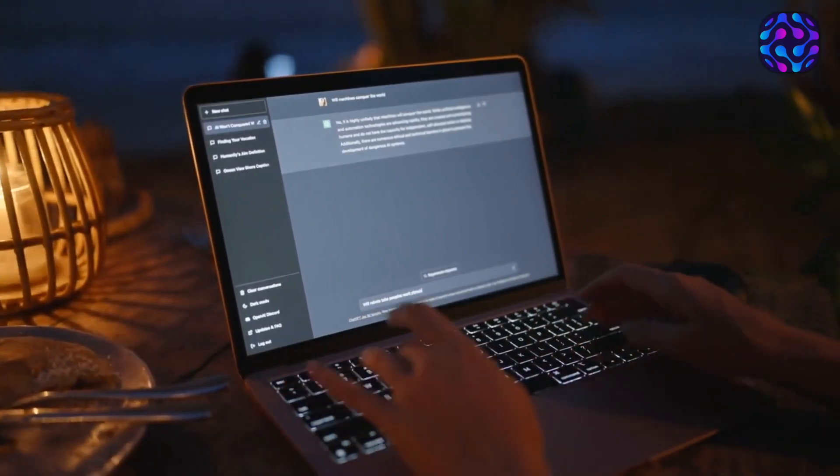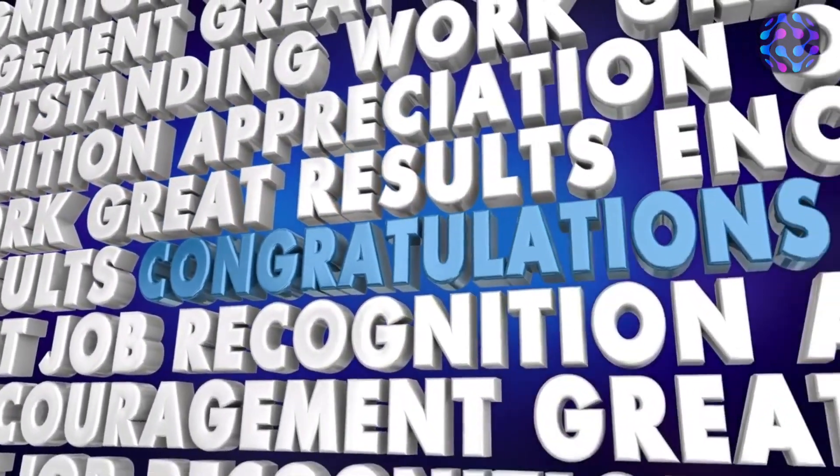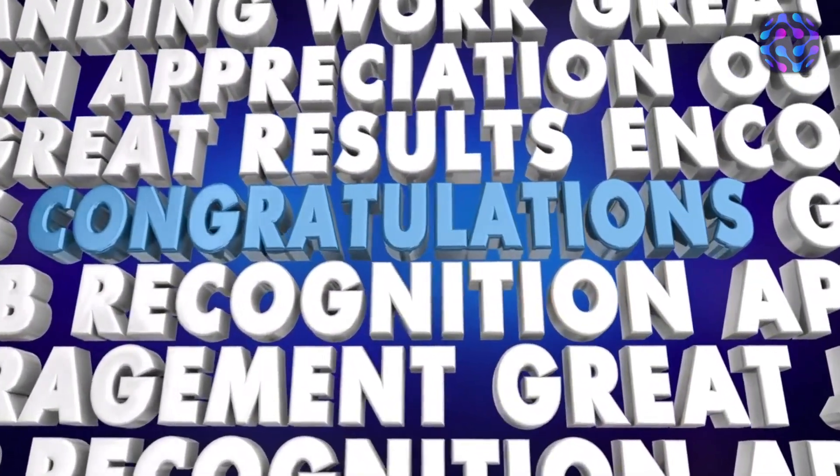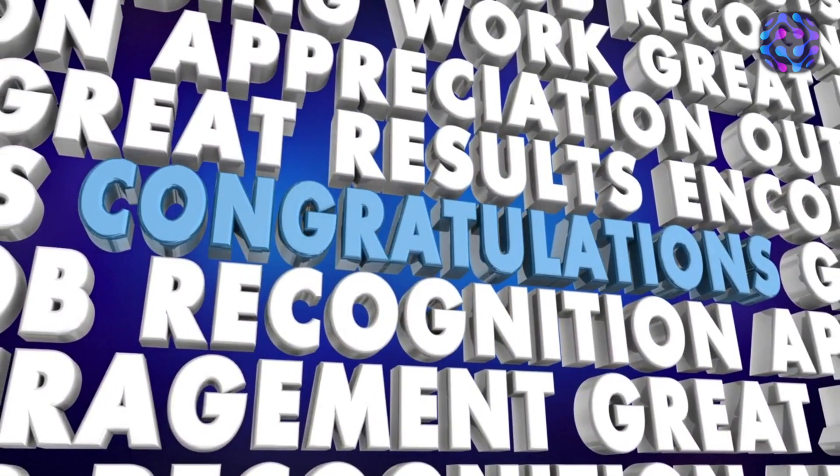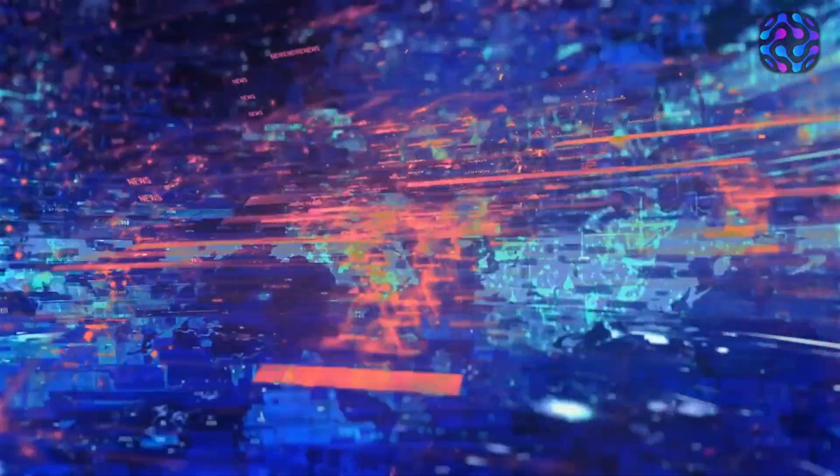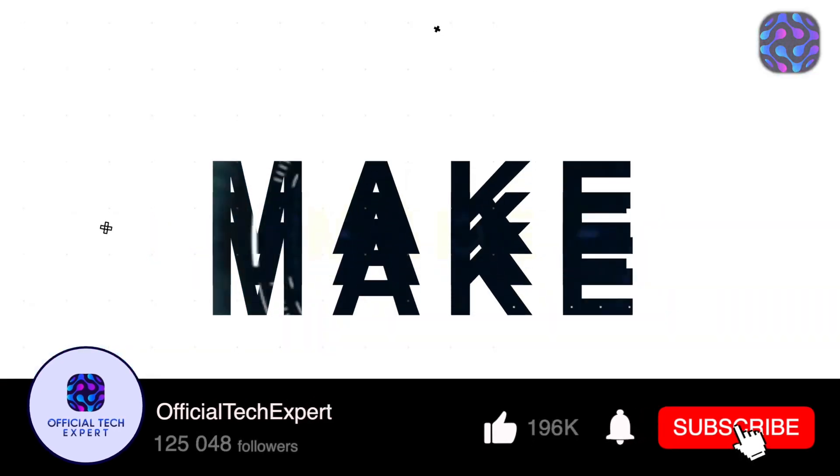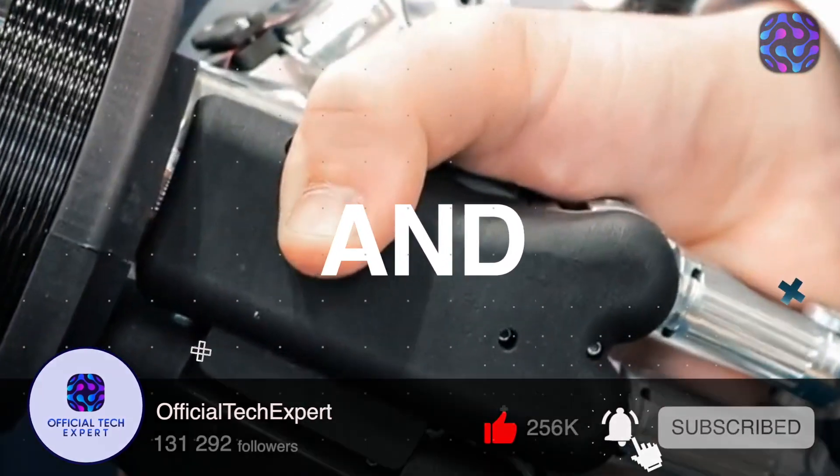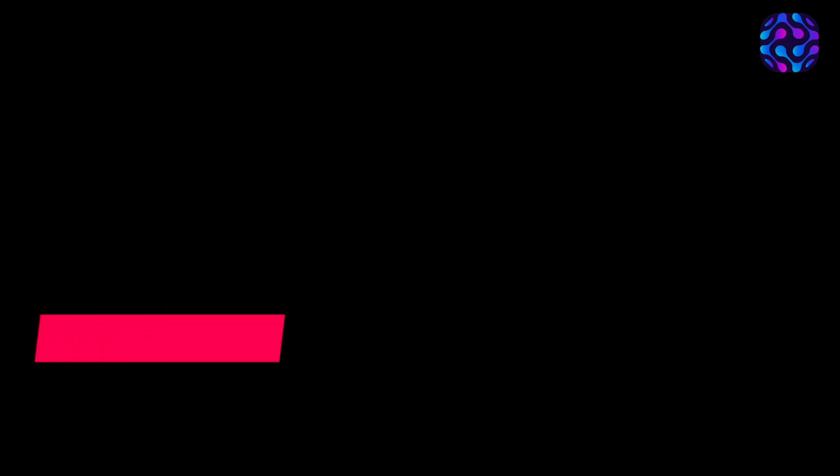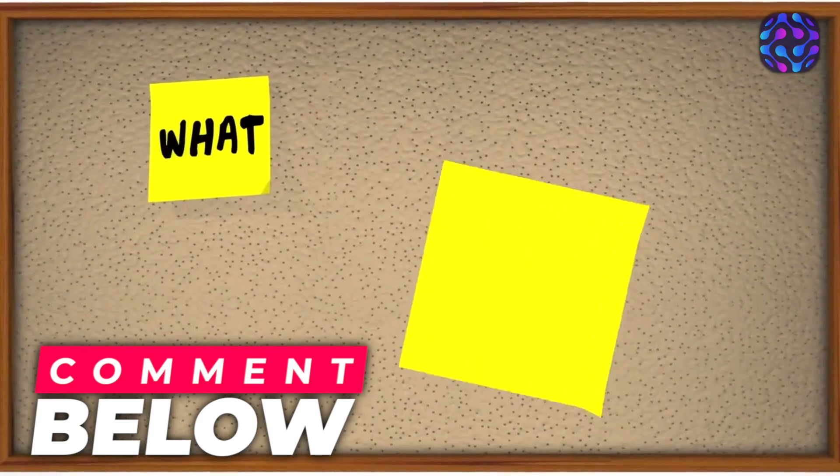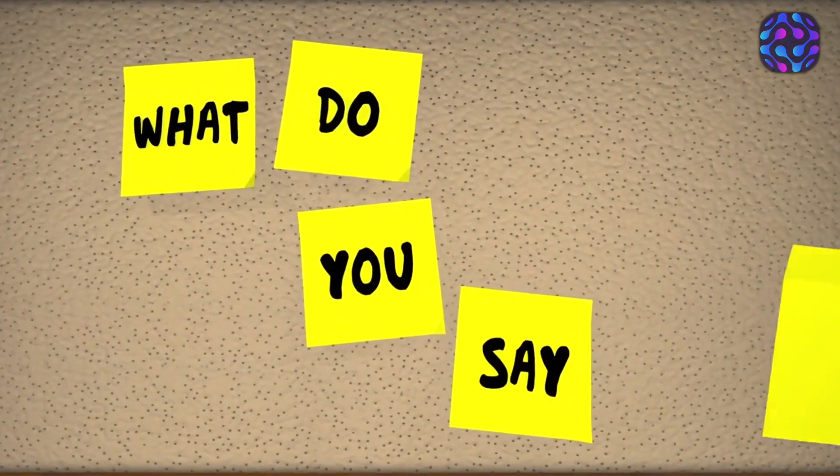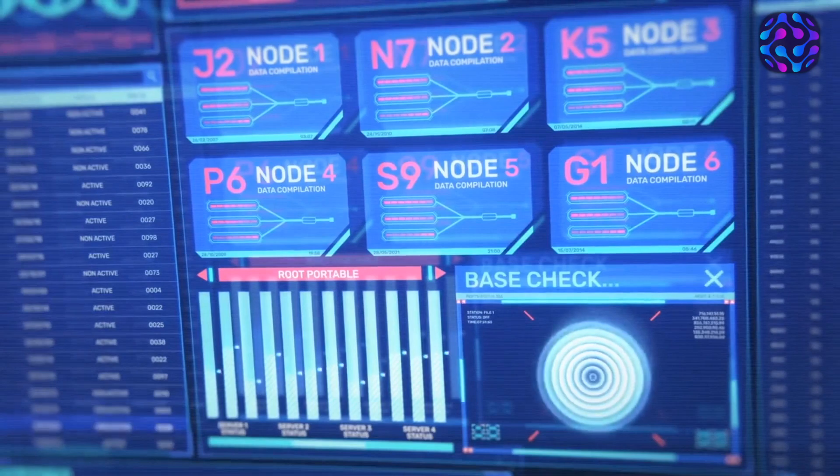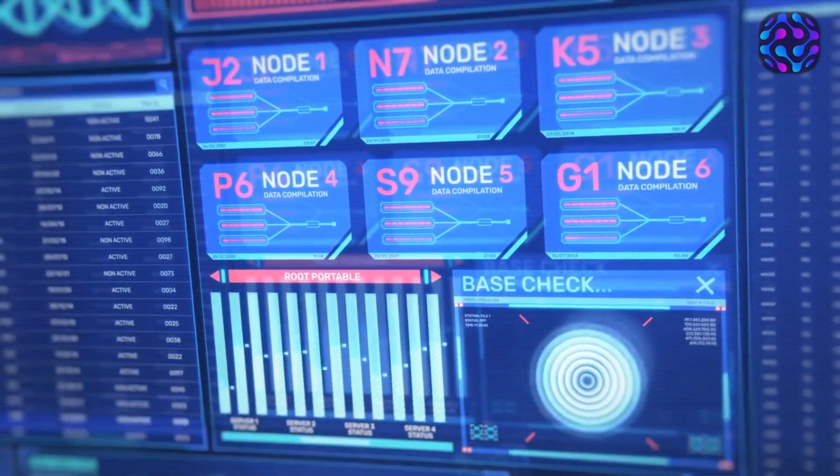Thank you for joining us on Official Tech Expert today. We hope you enjoyed our tech-filled adventure and found our videos enlightening and enjoyable. Remember, we're here to be your trusted source of tech expertise, and we're committed to bringing you new and exciting content on a regular basis. Make sure to subscribe to our channel and turn on notifications, so you never miss a moment of the latest tech trends, gadget reviews, and helpful tips. We value your feedback, so please share your thoughts and ideas in the comments section below. Is there a specific tech topic you'd like us to explore? Let us know, and we'll make it happen.